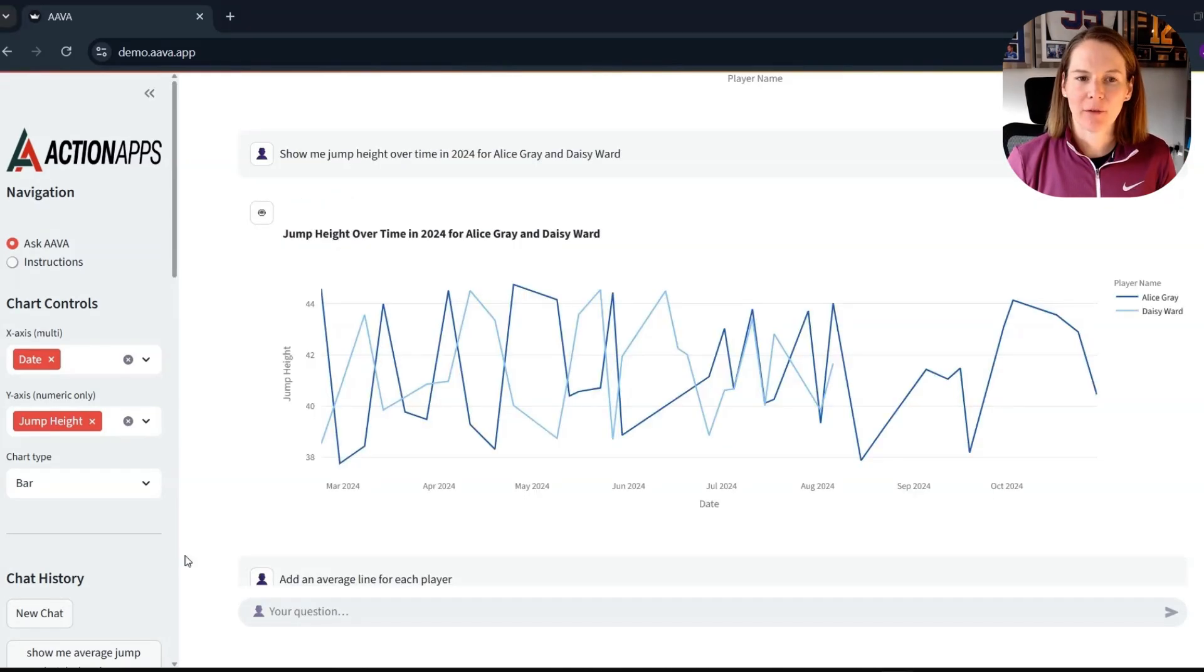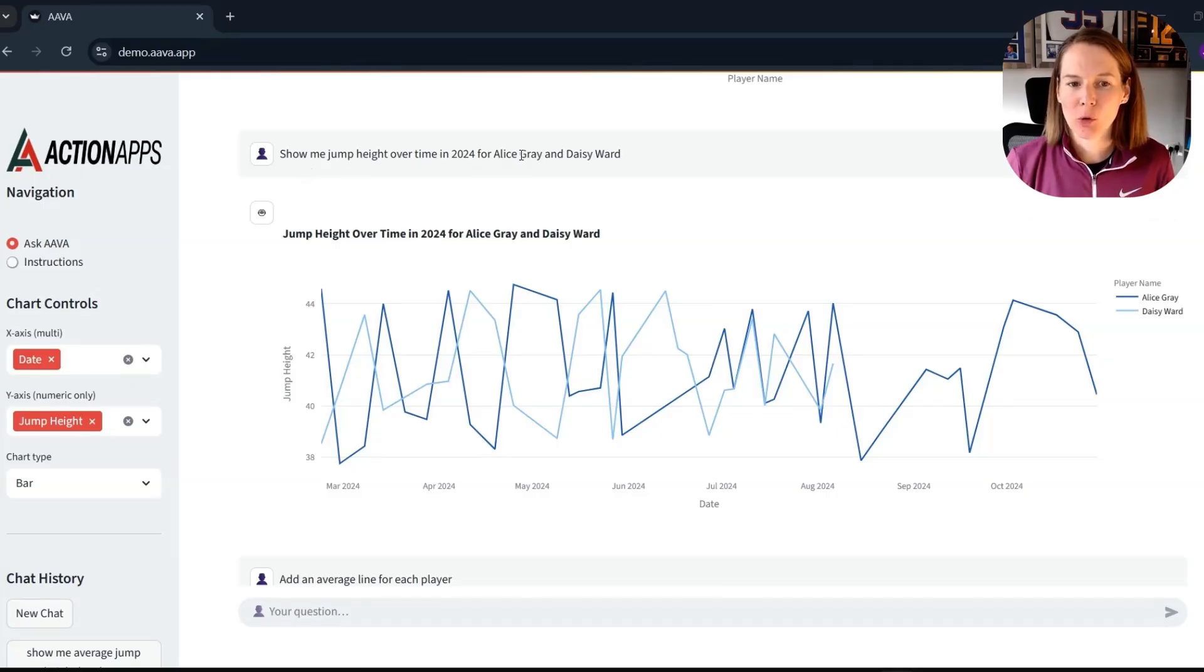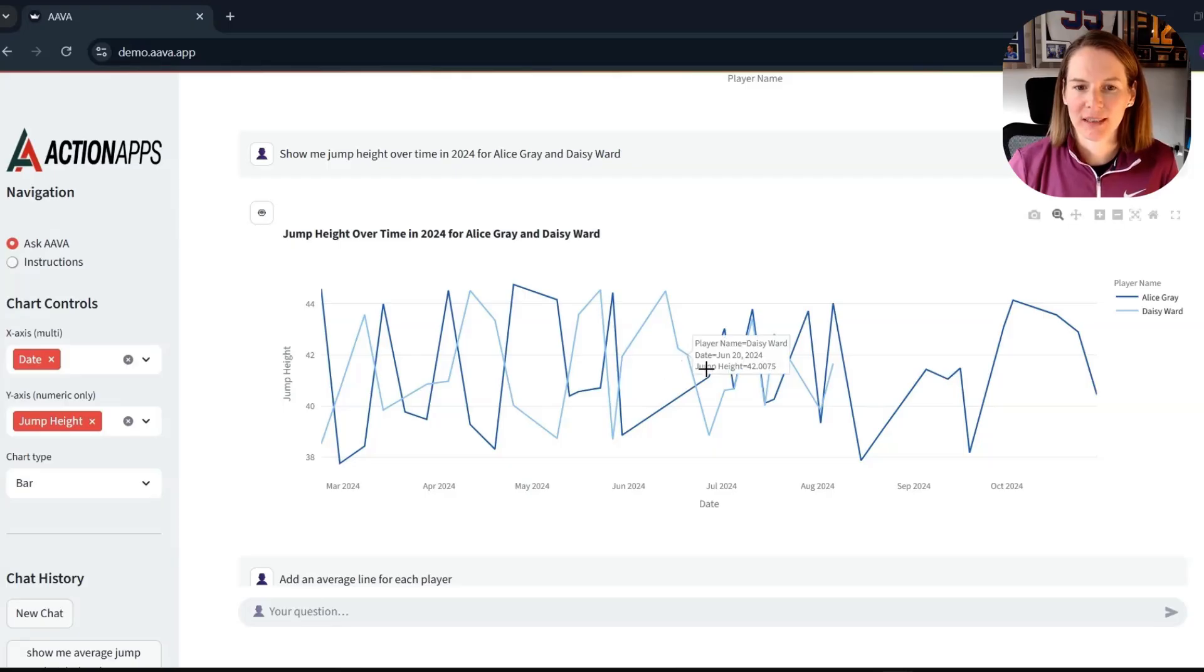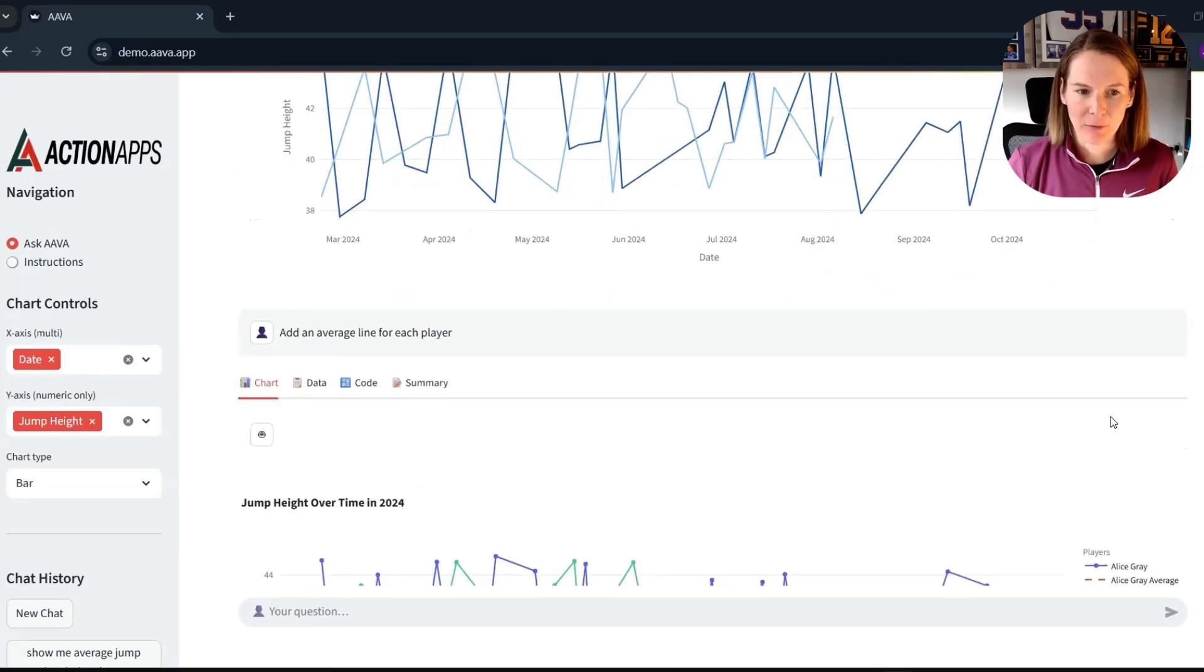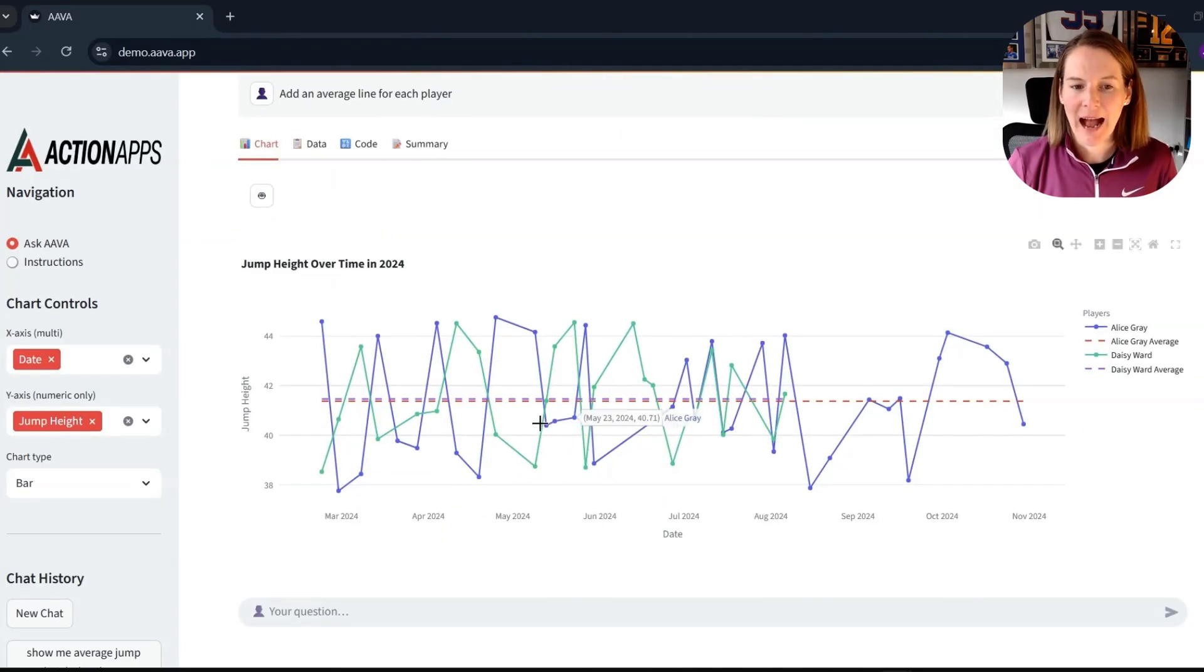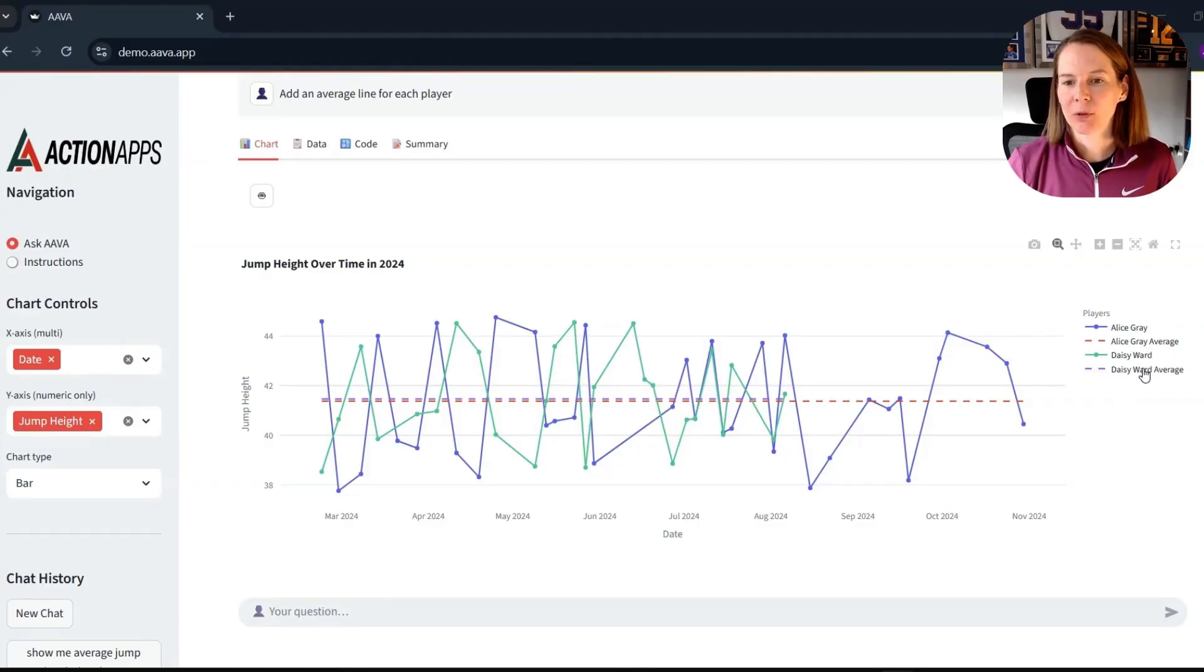And then, of course, we can also use Ava for player comparisons. So here I've asked for jump height for two athletes over time in 2024 season. And then I can add even more context here. As you can see, the average line that has been added in response to this request. So that's a look at the upgraded Ava in action.